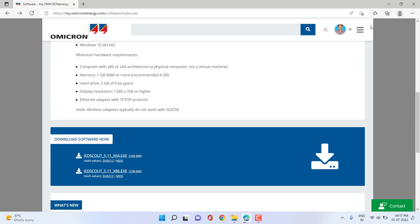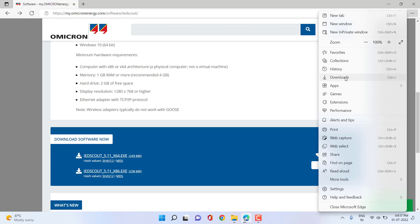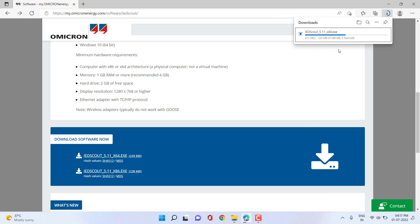Let's go to the downloads and check the download progress. The download is almost complete. For those who don't know what IDScout is: IDScout is a software application that can be used for analyzing SCL files offline.